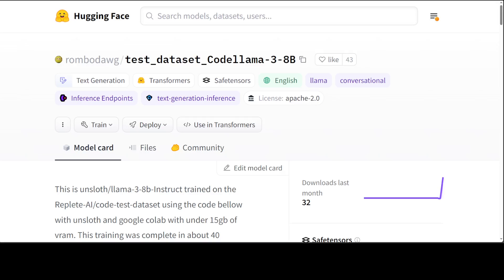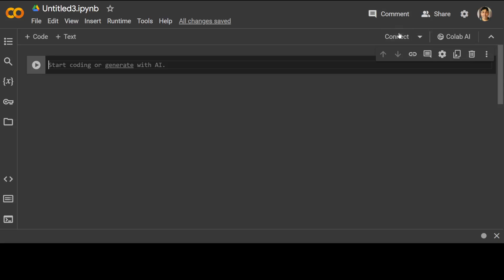We have covered Unsloth numerous times on our channel. One of the best tools if you want to train or fine-tune a model on your own custom dataset. One of the good things about Unsloth is that it enables you to do it all on Google Colab in the free tier. So let's go to our Google Colab and see how we can fine-tune or train this LLaMA 3 8 billion on our own dataset.